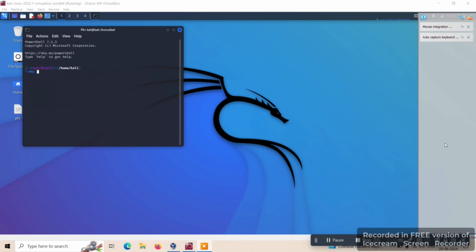Hello everyone, today we will demonstrate tracking of vulnerabilities using a cloud native tool, that is the Trivy tool. Trivy is an open source vulnerability scanner for Docker containers and other artifacts. It scans vulnerabilities in container images, file systems, git repositories, etc.